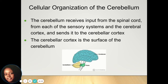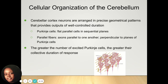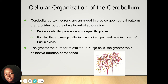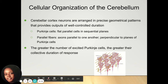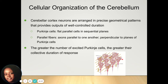The cerebellum is organized to receive input from your spinal cord, sensory muscles, and cerebral cortex. Neurons in the cerebellar cortex are arranged in geometric patterns that help with output and well-controlled duration. You have Purkinje cells, which are flat parallel cells in sequential planes, and parallel fibers — axons that are parallel to one another and perpendicular to the planes of Purkinje cells. The greater the number of excited Purkinje cells, the greater their collective duration and response.